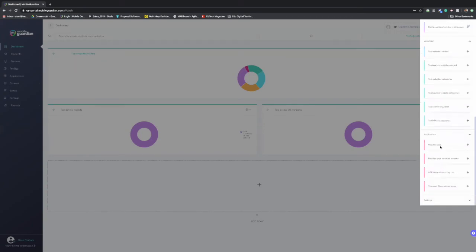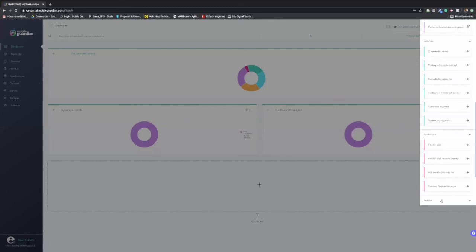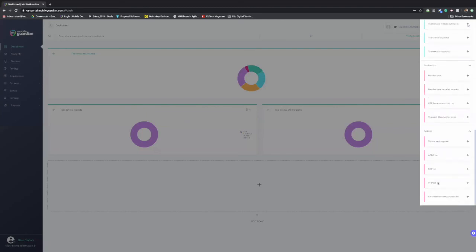Another one, obviously, especially around iOS is VPP license reaching cap. So you'll be able to have a nice high level overview with Apple School Manager and Mobile Guardian to talk to one another to say, okay, this application is reaching the end of its threshold. We might need to purchase some more and so on. And then obviously, top use Chromebook apps as well as applications that have been installed.